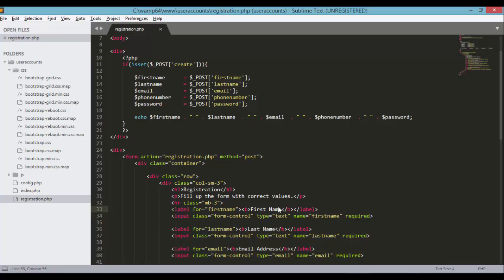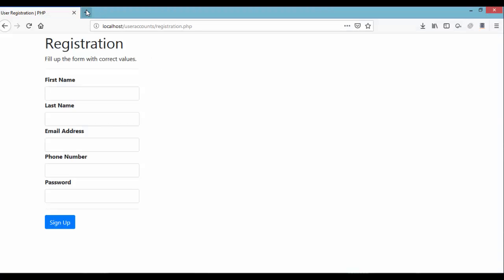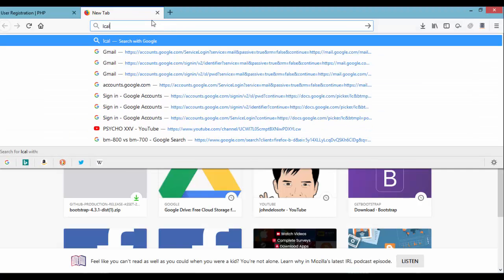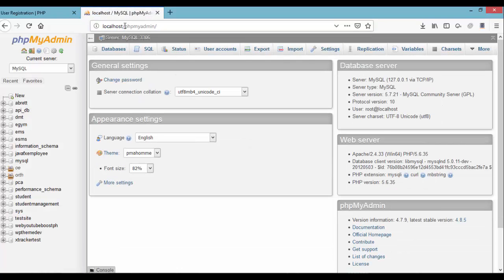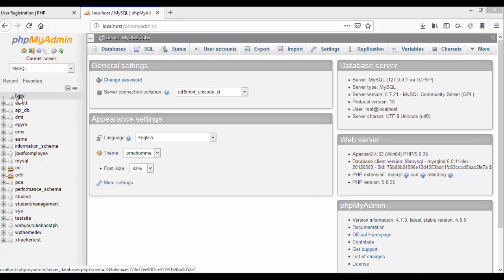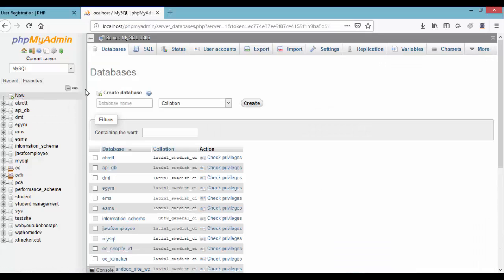In this lecture we're going to implement the database connection and create a new database that will hold all the information of the user accounts. Let's open up our browser and go to localhost phpMyAdmin. Click on the new link, type in 'user_accounts' for the database name, and click on Create.